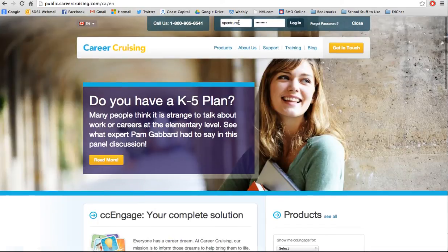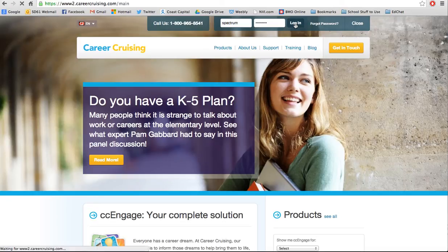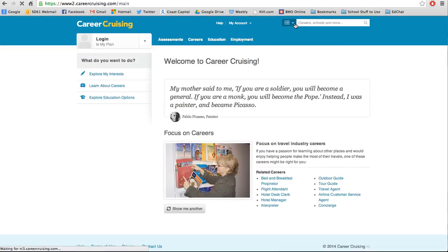You can see I've already got it here. The login for all of us students is Spectrum and the password is Community, as in Spectrum Community School. All of the school uses one login and then we each have our own plans within that, so there's kind of a login within a login system.